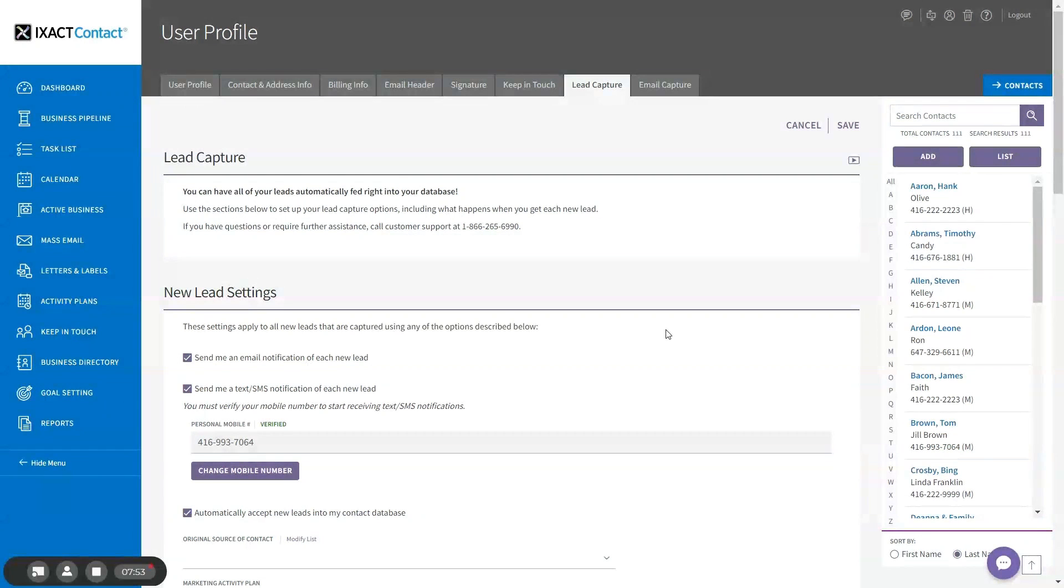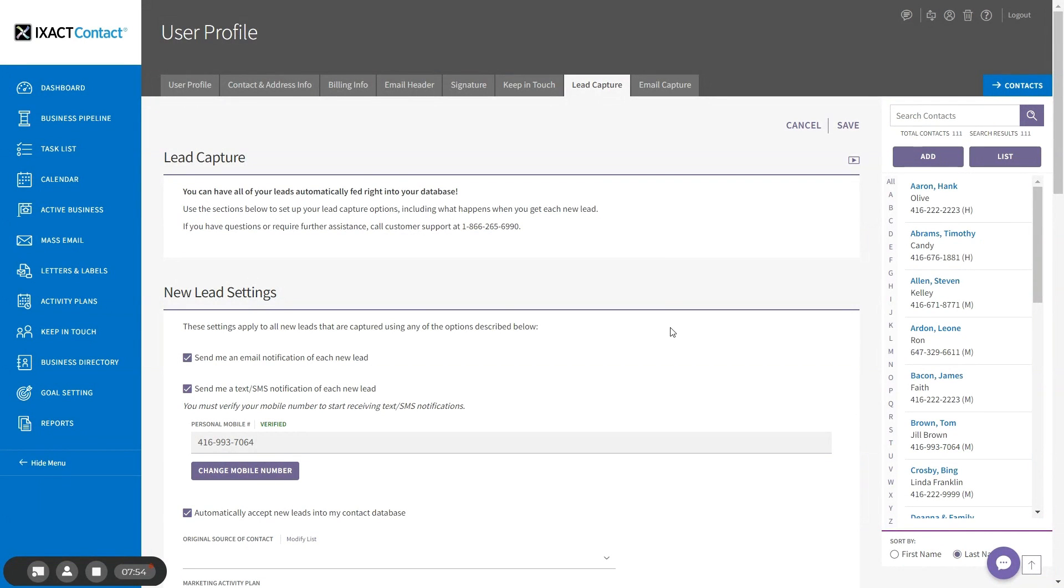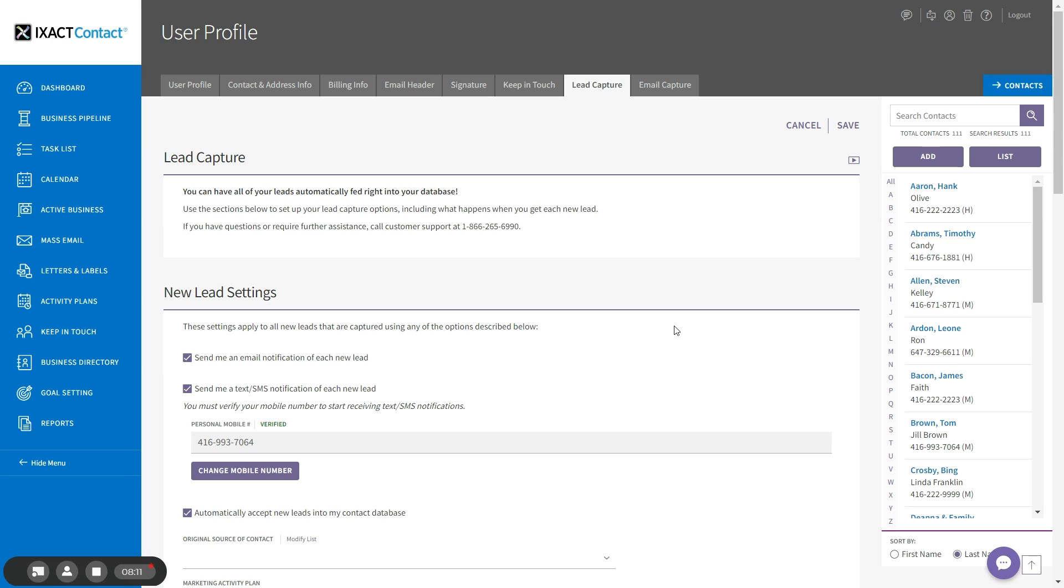Note that text lead autoresponders will only be sent to those leads that provide you with a mobile number. Also, any text lead autoresponses will use up one available text per 160 character message segment. You now know how to turn on and start using the text marketing features found in ExactContact.